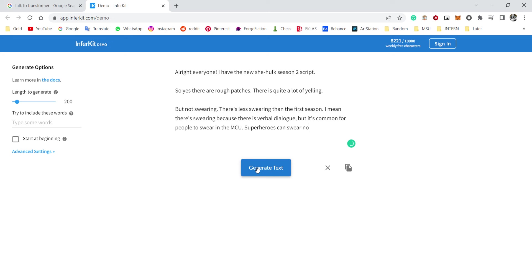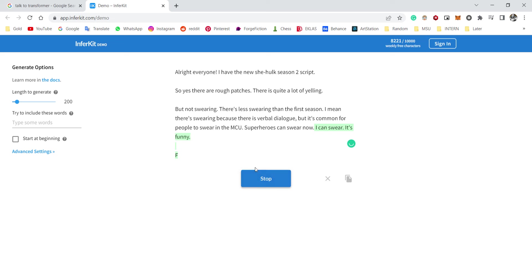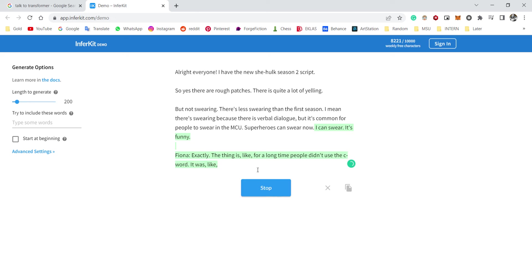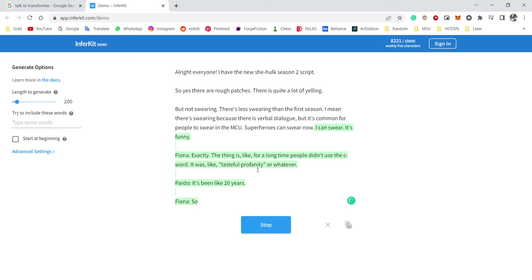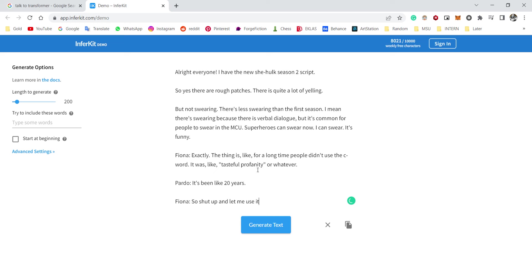Superheroes can swear now. Oh, hold on, I can swear, it's funny. Fiona, exactly. The thing is, like, for a long time people didn't use the c-word. Like what, cunt? It was tastefully profanity or whatever. It's been like 20 years, so shut up and let me use it, you cock.